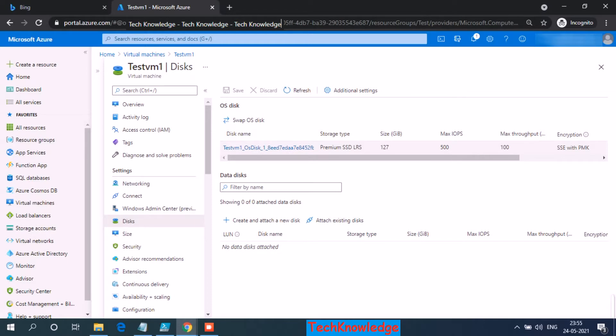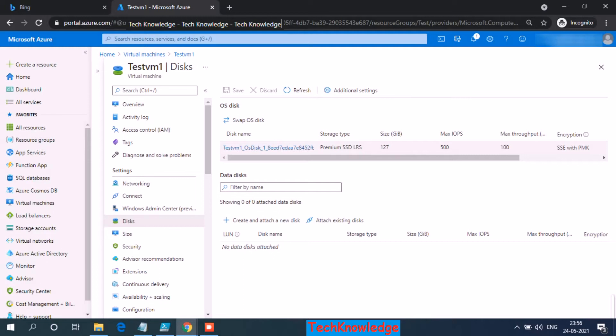The default encryption type for this disk is SSE with PMK. So whenever you create a new VM, the default encryption would be SSE with PMK, which stands for server-side encryption with platform managed key. The encryption I am going to do is ADE, Azure Disk Encryption. ADE is based on BitLocker.